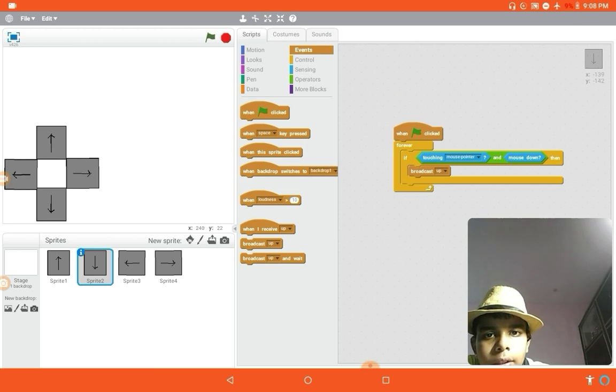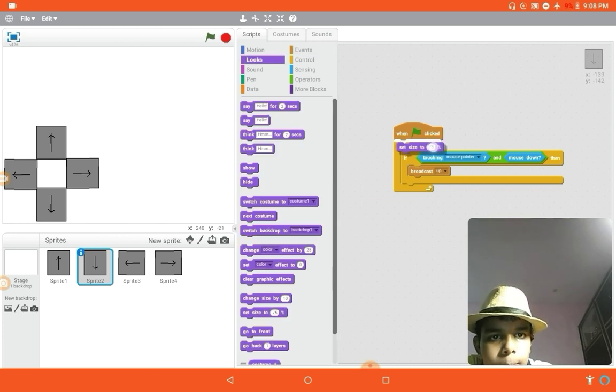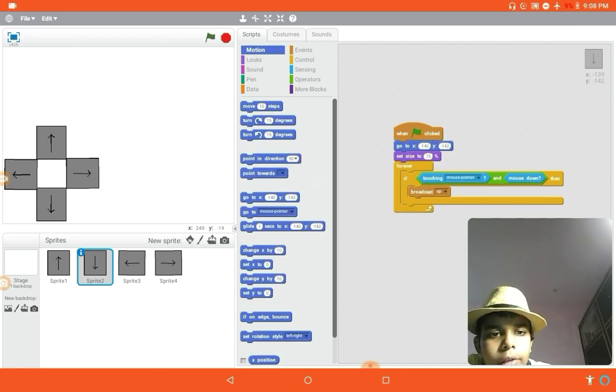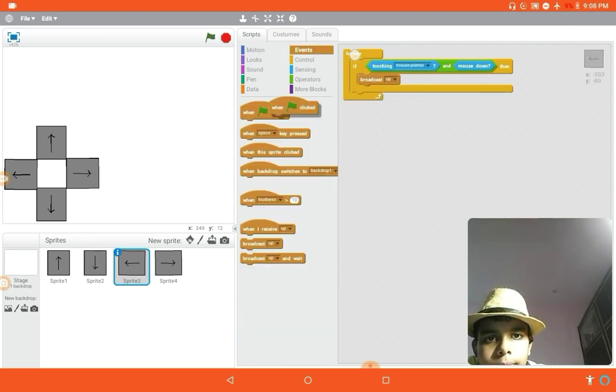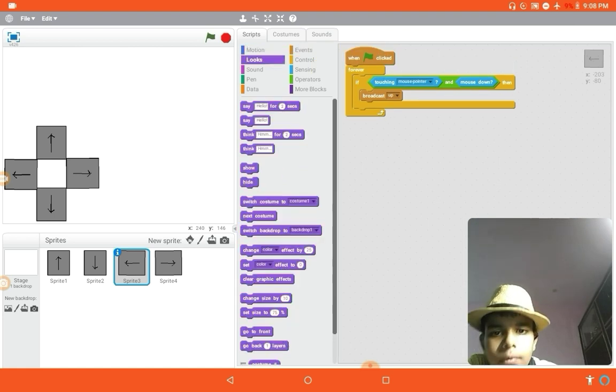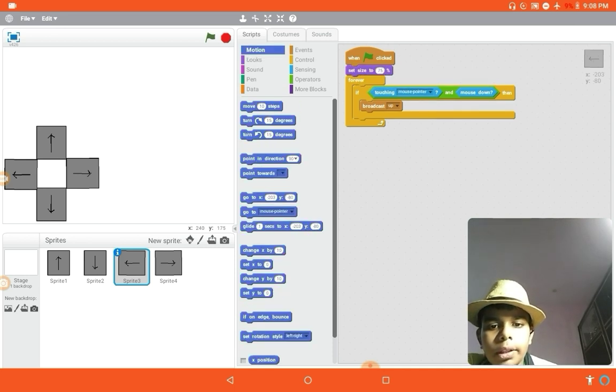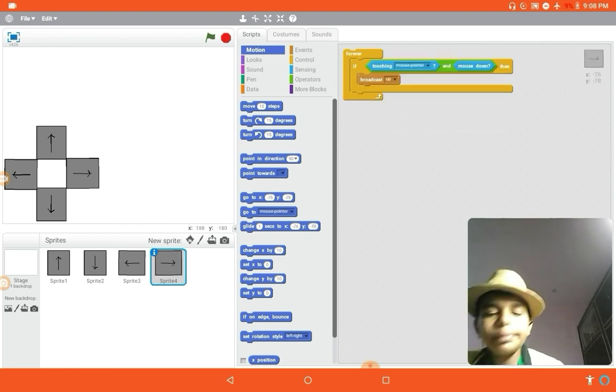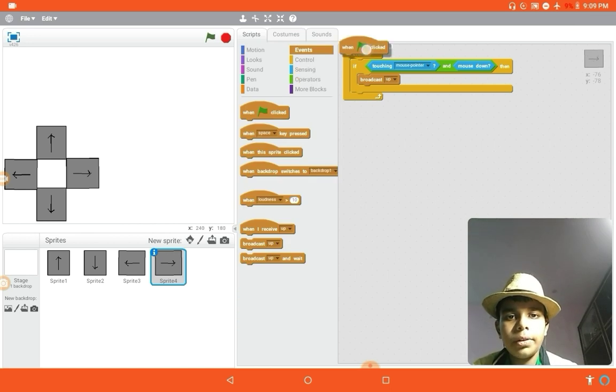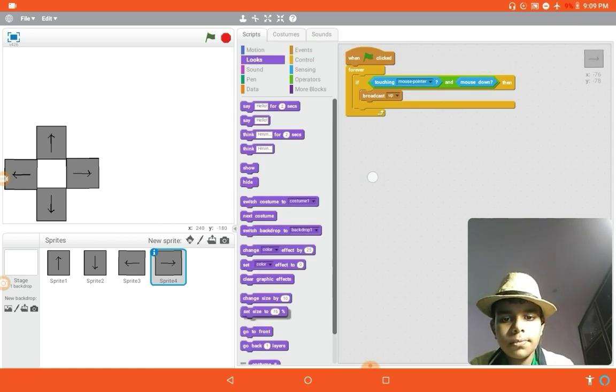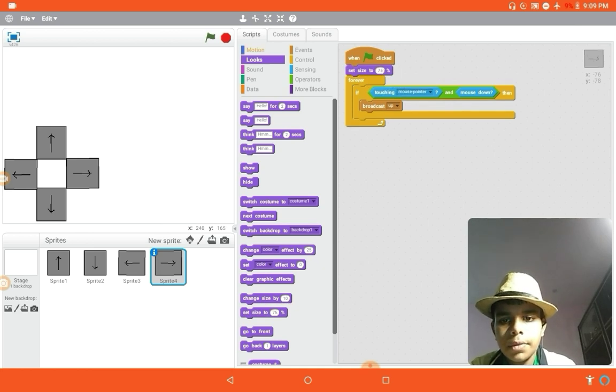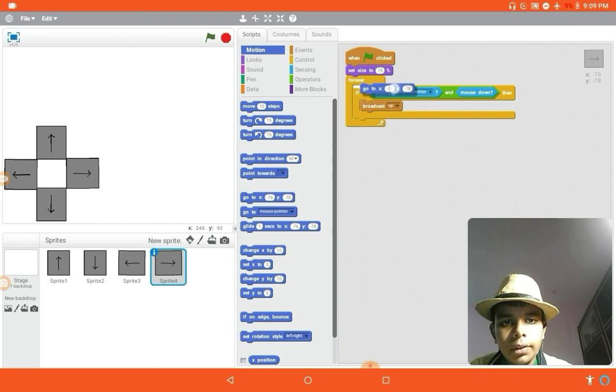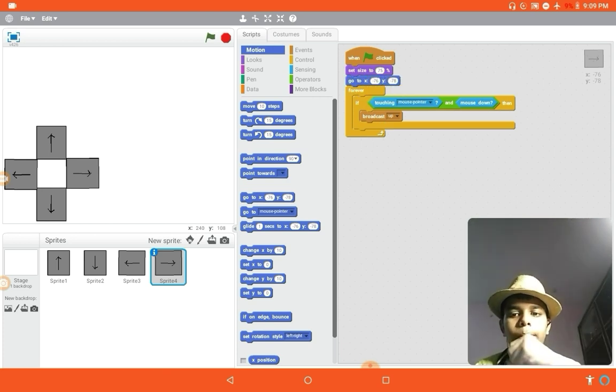Put it very quick. Set size to 75 percent this one also. And in motion downwards, go to X -140, Y -142. And in the left part, go to X -203, Y -80.